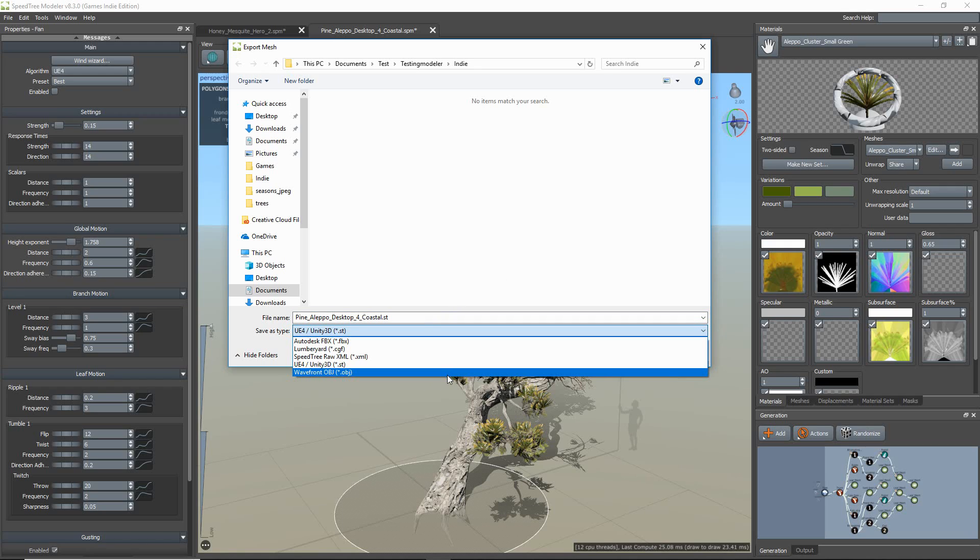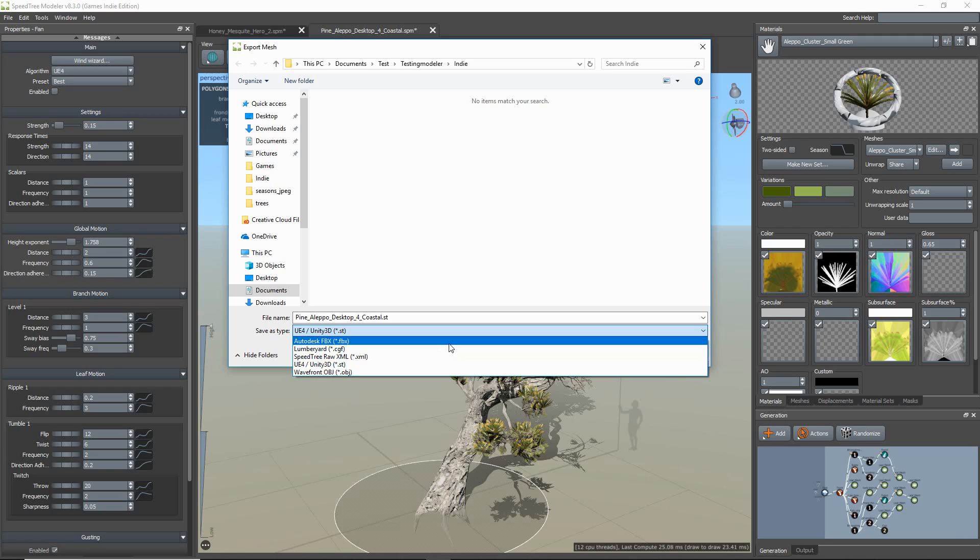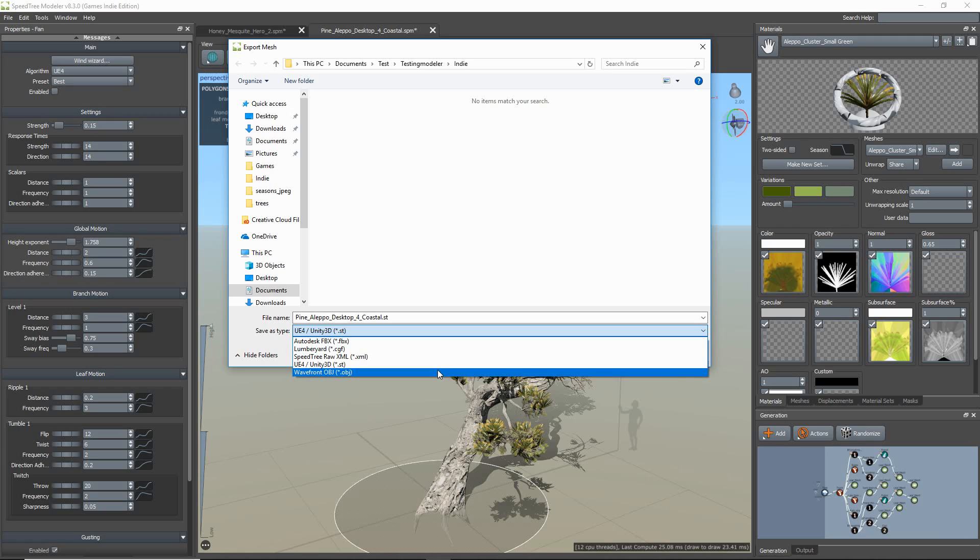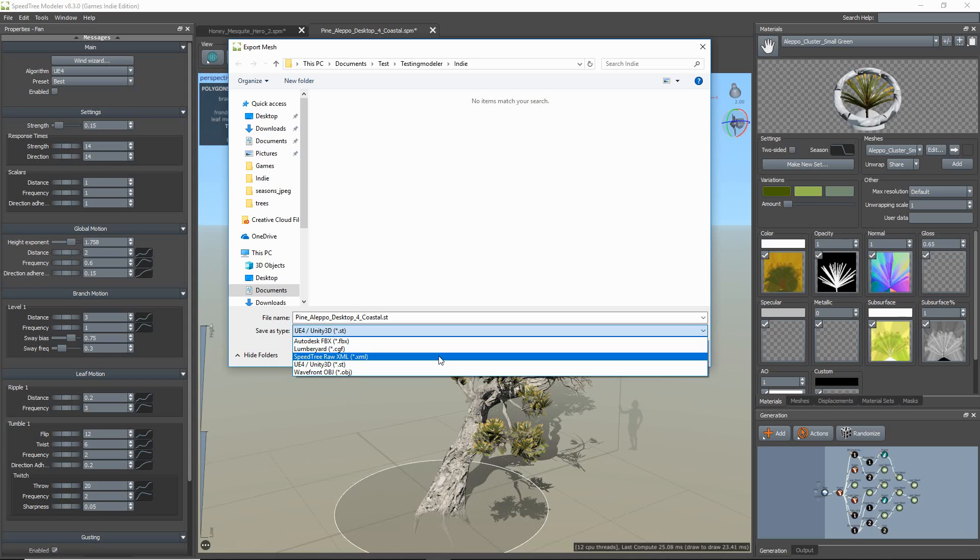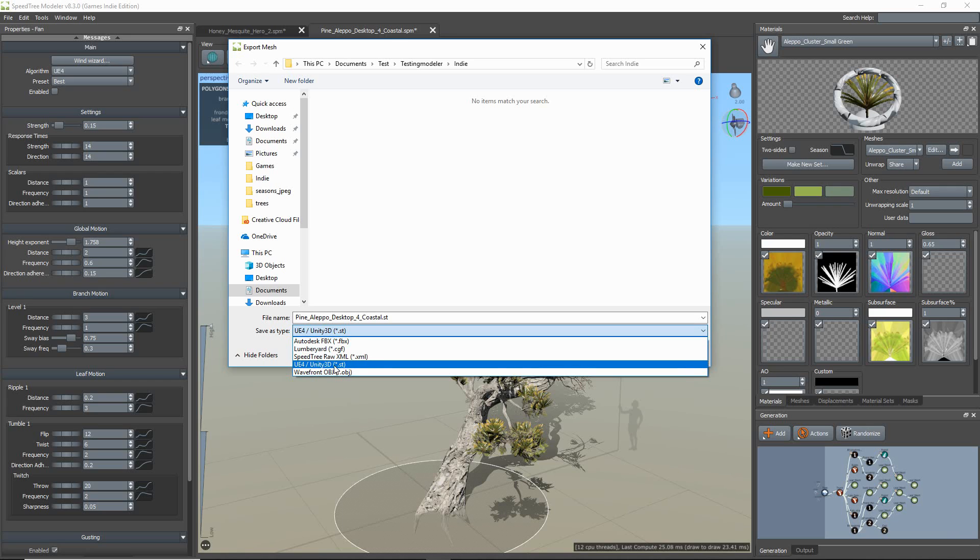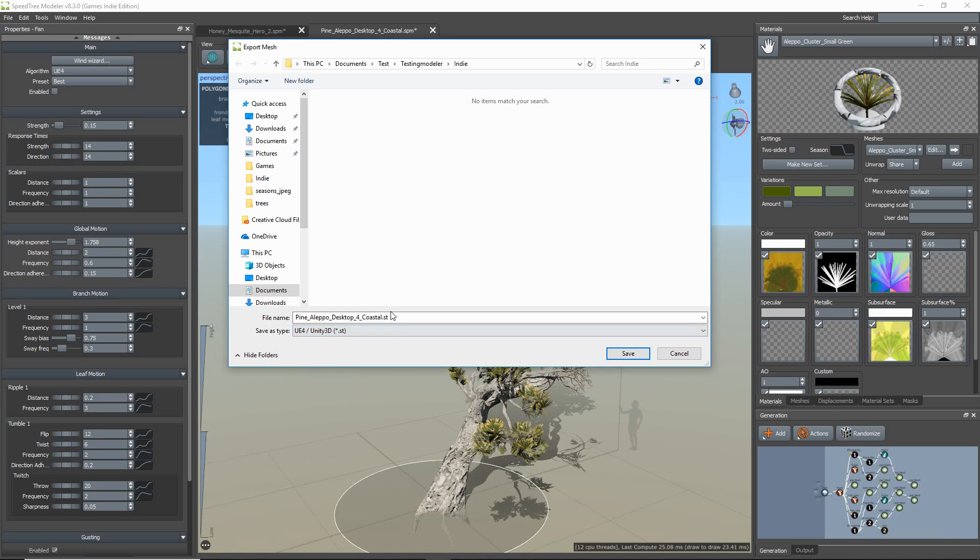The XML is the raw data of the tree. It includes everything we compute, some of which are not available through FBX or OBJ, such as per vertex ambient inclusion. Those of you writing a custom pipeline to your game might want to take a look at using XML instead of the standard static mesh format.